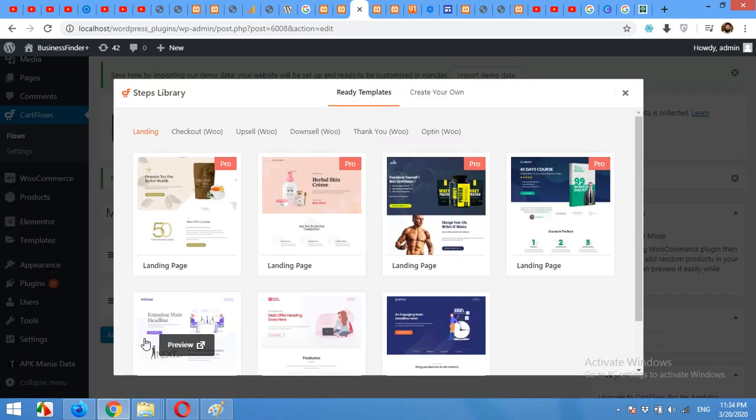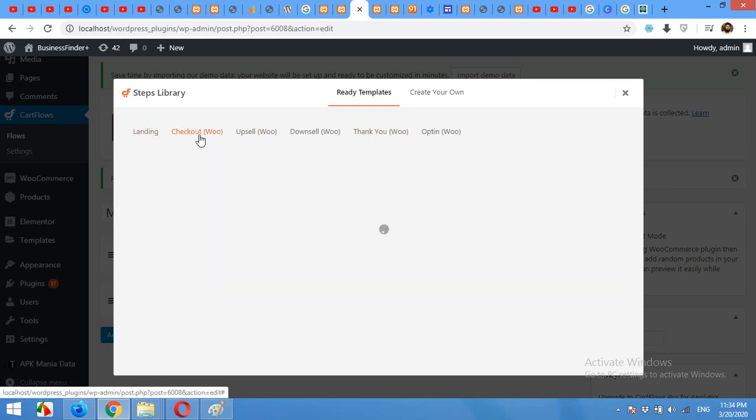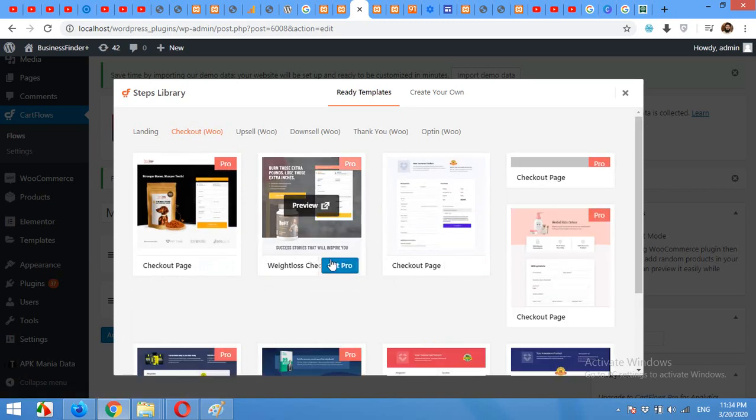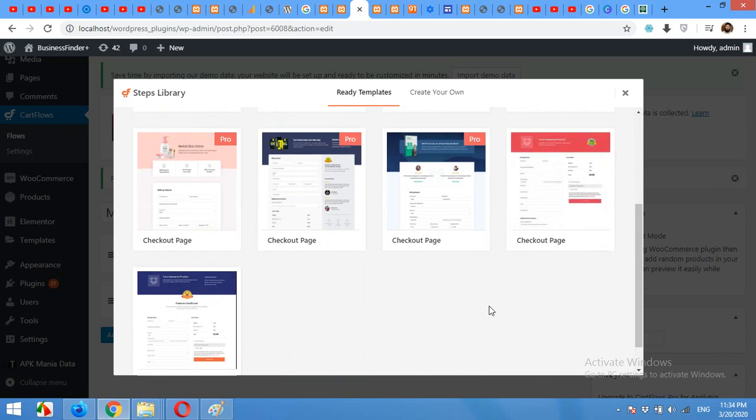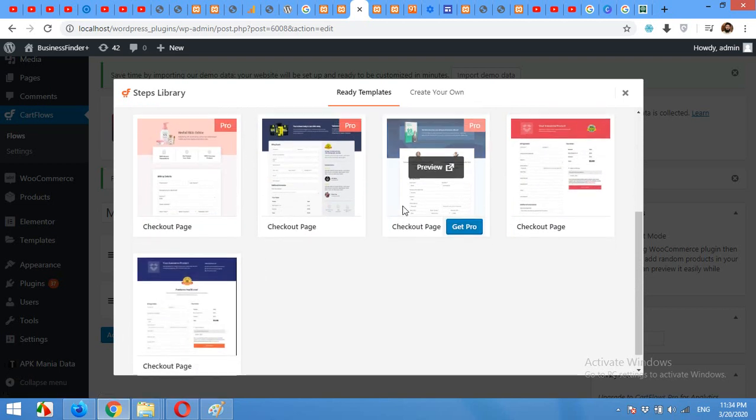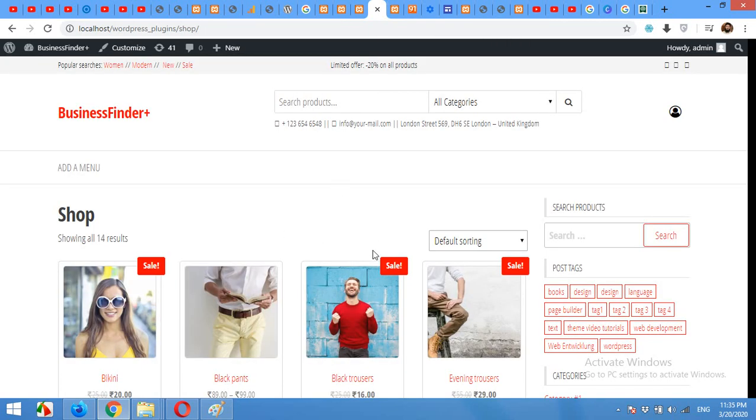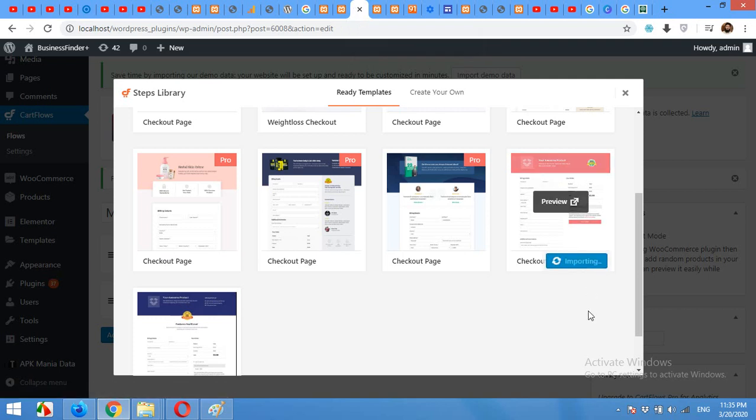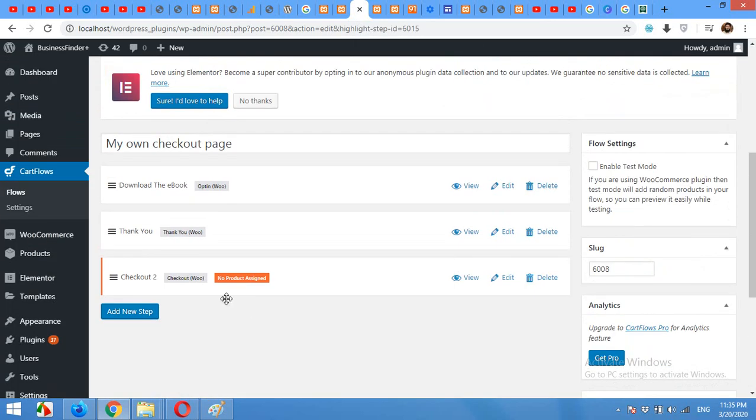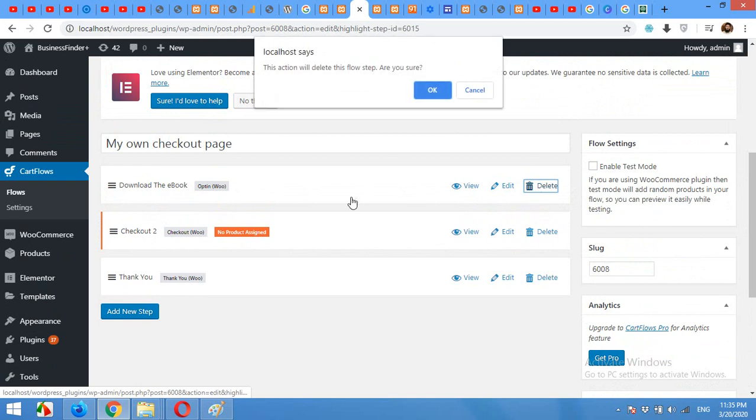First of all let's save the changes, click on Update. Click on Add New Step and here you can select the checkout tab and then choose the template for your new checkout. Just choose a free one. For example I'll go with this one, or this one matching with my website colors, it will be this one. Click on Import.